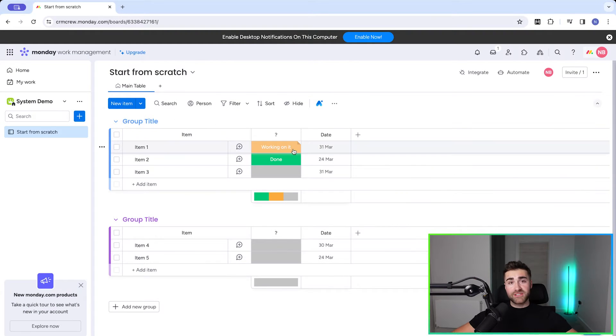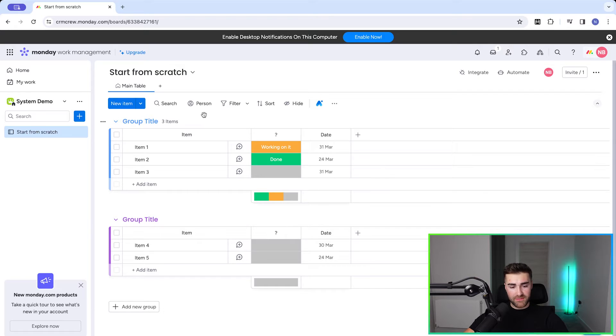In this video I'll be showing you exactly how to use forms in monday.com, so by the end of this video you will be a monday.com forms expert. I'm going to waste no more time and head straight over to monday.com. As you can see, I am in an example monday.com system and this is an example monday.com board.